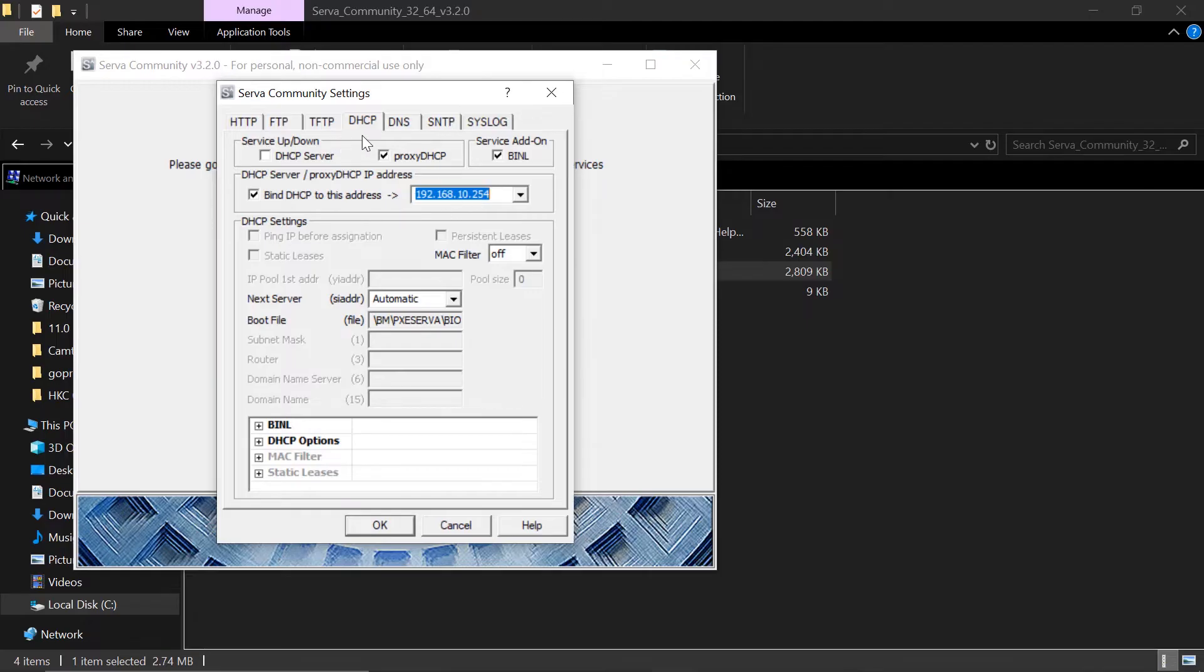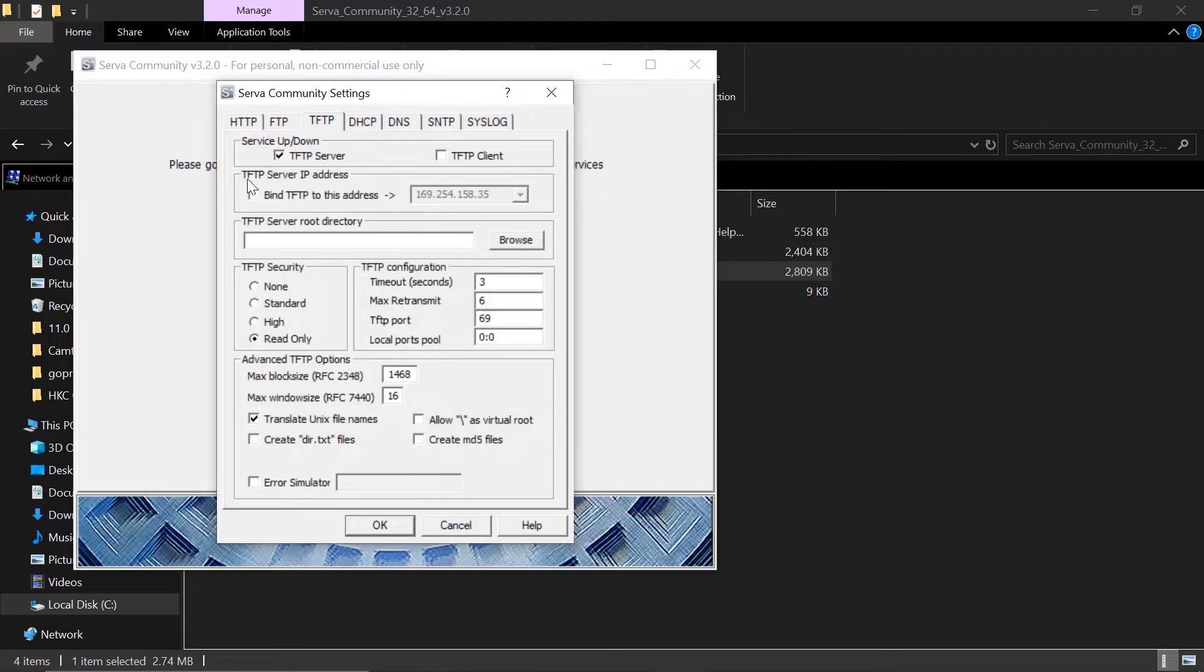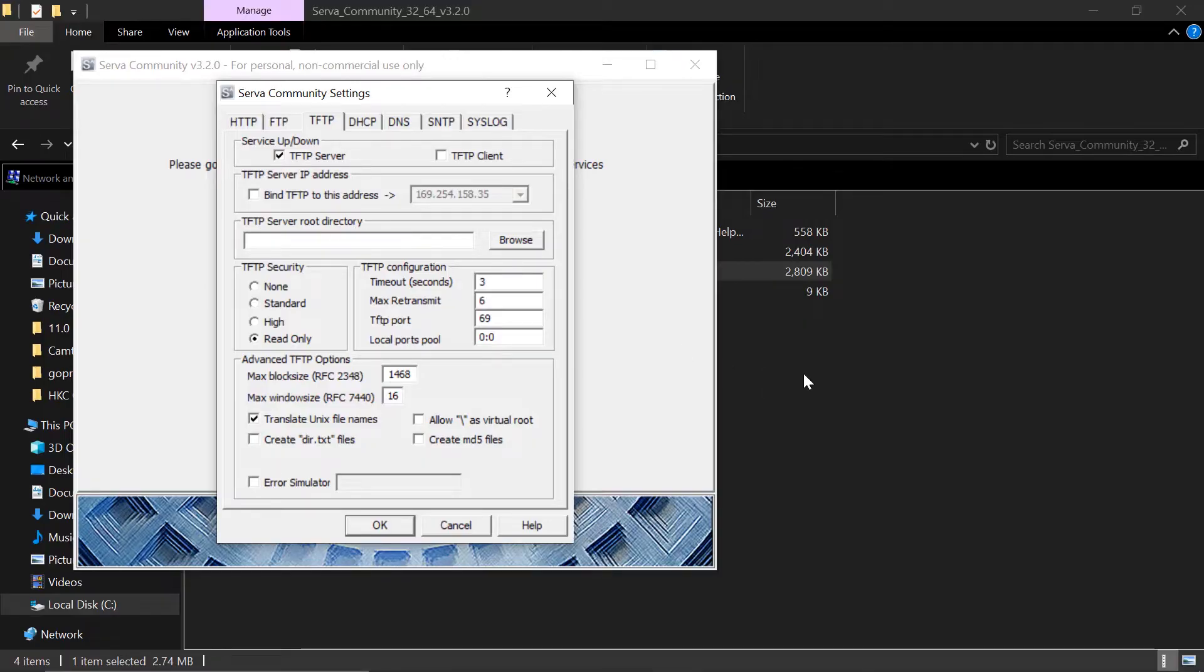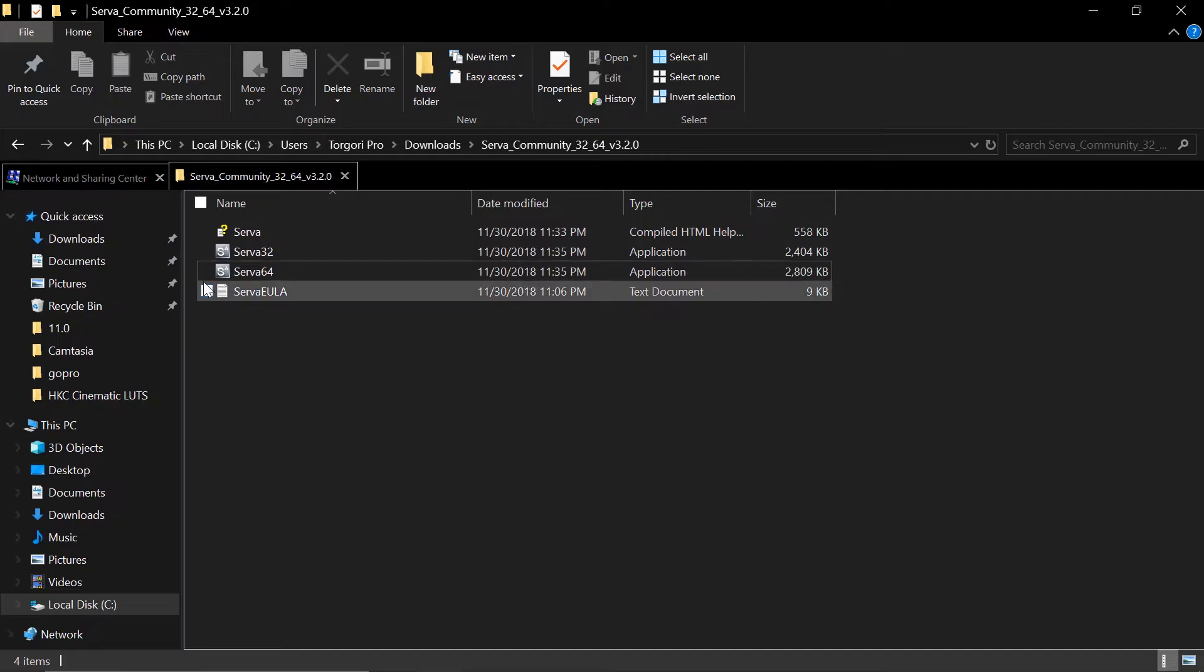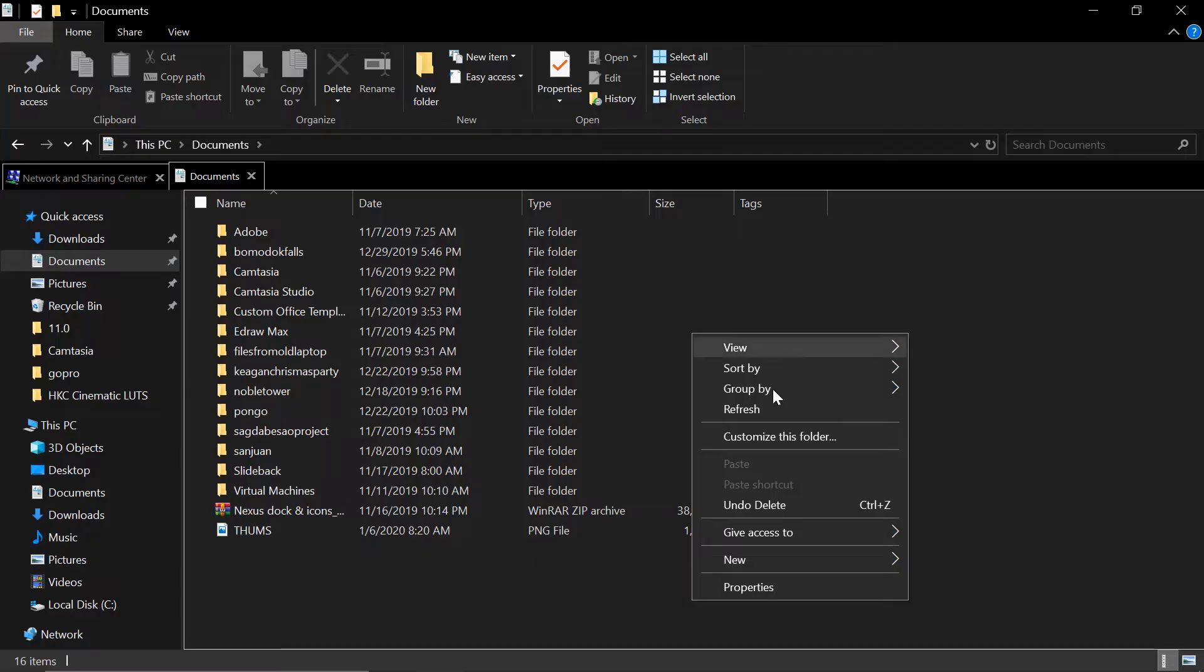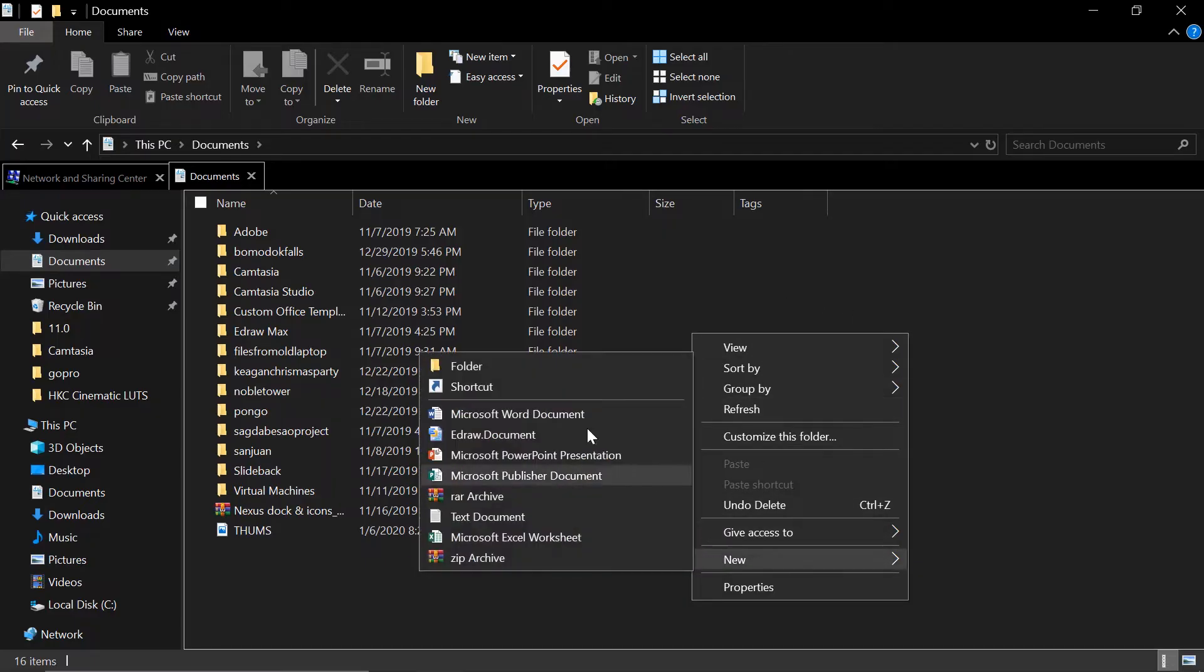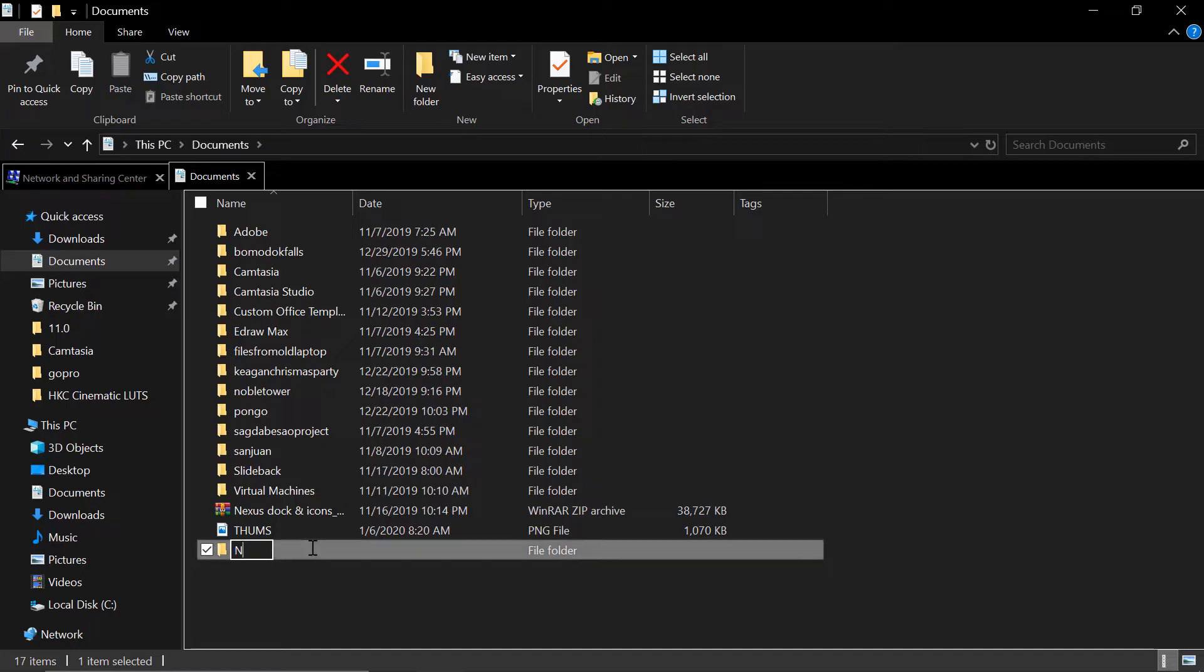Let's go to our TFTP server and put a checkmark on TFTP server. Here on the TFTP directory, we need to create a folder where we're going to put our OS. So I'll go to my documents and create a new folder. I will name this one as network install.